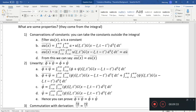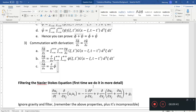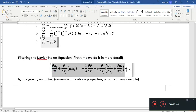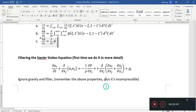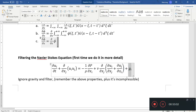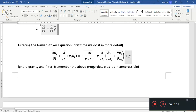Now we have to filter the Navier-Stokes equations. We went through the trouble of understanding these terms so that we know what to do when we filter them. First thing we do is ignore gravity, as most people do. So we filter all terms, noting that the flow is incompressible.